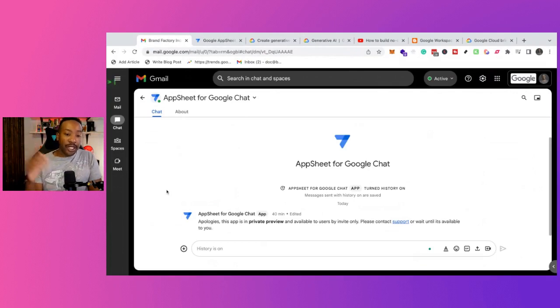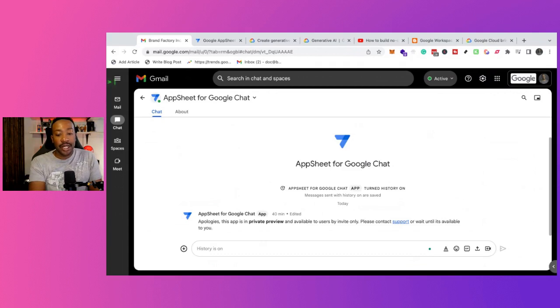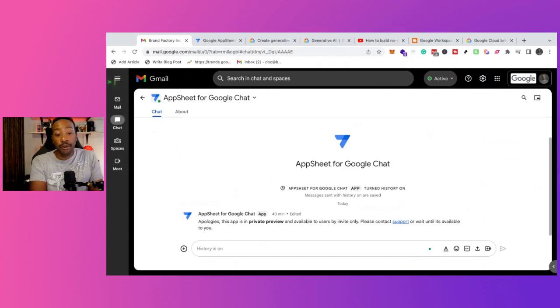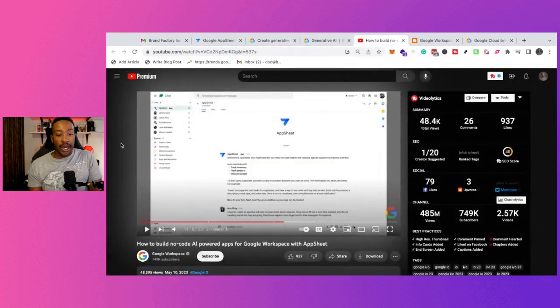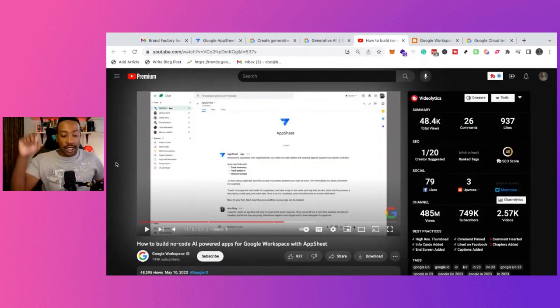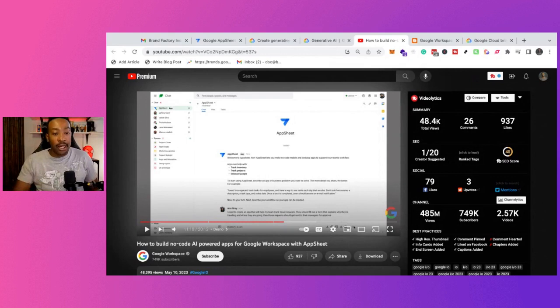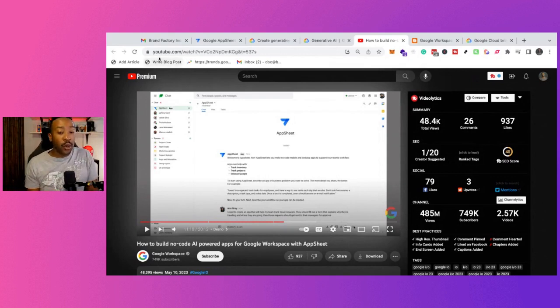For example, you can use AppSheet for Google Chat. So you can actually chat with AppSheet and tell it what you're trying to build, and it will now build out the specs for your AppSheet, for your internal application. This has been demoed, and the specs and all these things from Google, there's a link down below, but they're going to be rolling this out to different users very quickly.